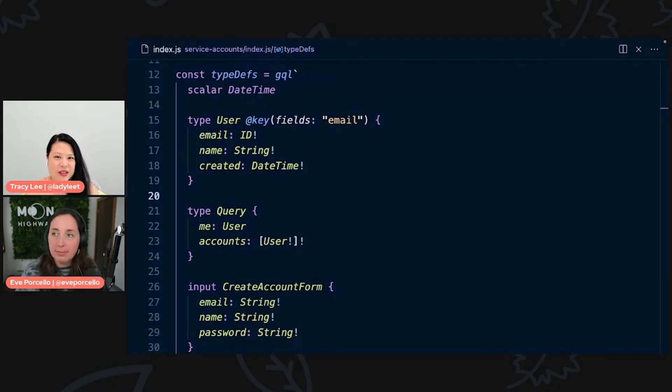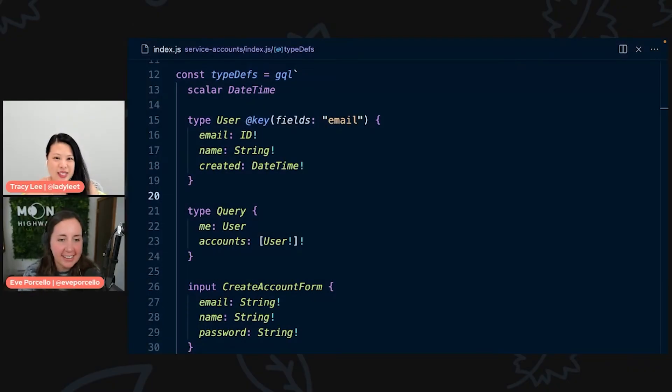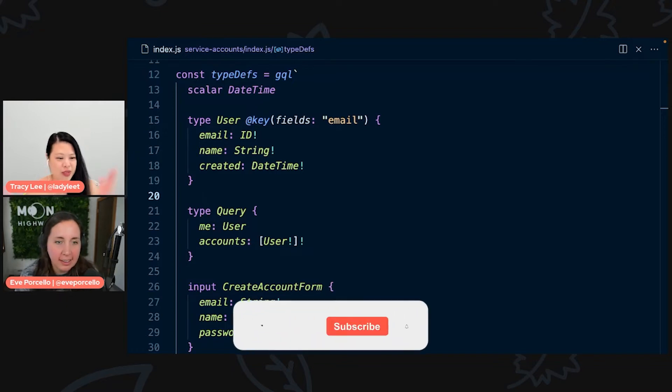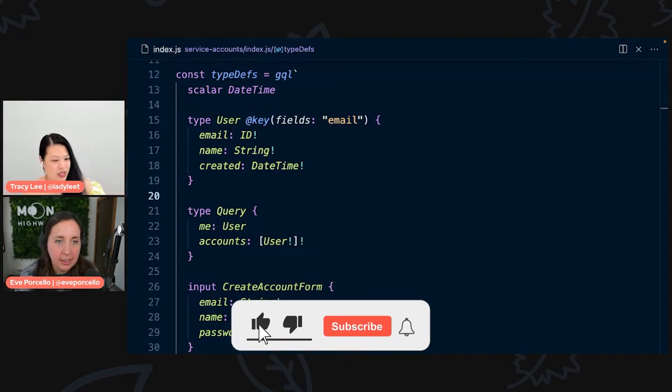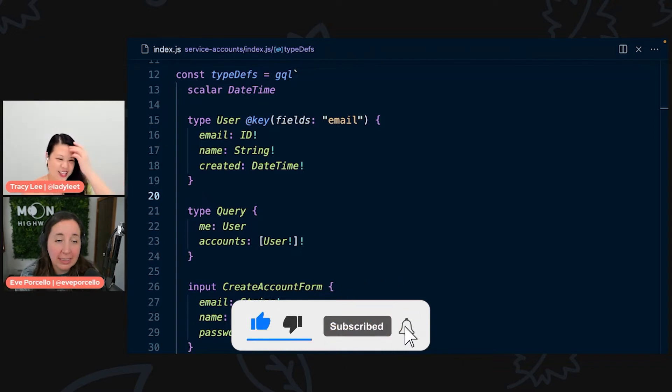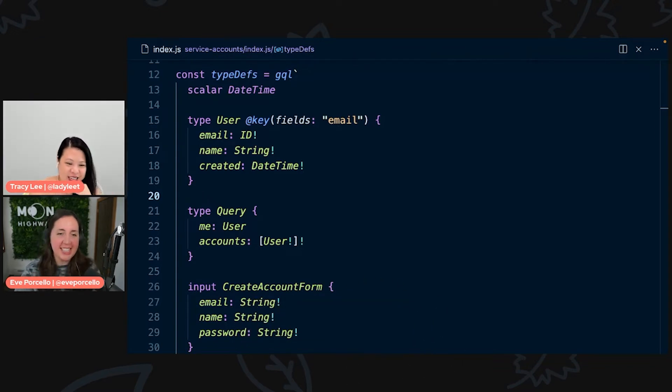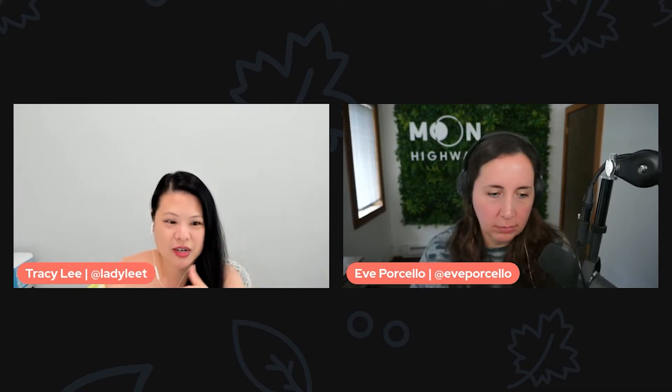Hey everyone and welcome back, so excited to continue the series on GraphQL. Everyone is probably already familiar with Eve, I hope. Well, nice to see you in either case. If you haven't been watching this entire time, definitely go back and check out all the other videos prior to this.